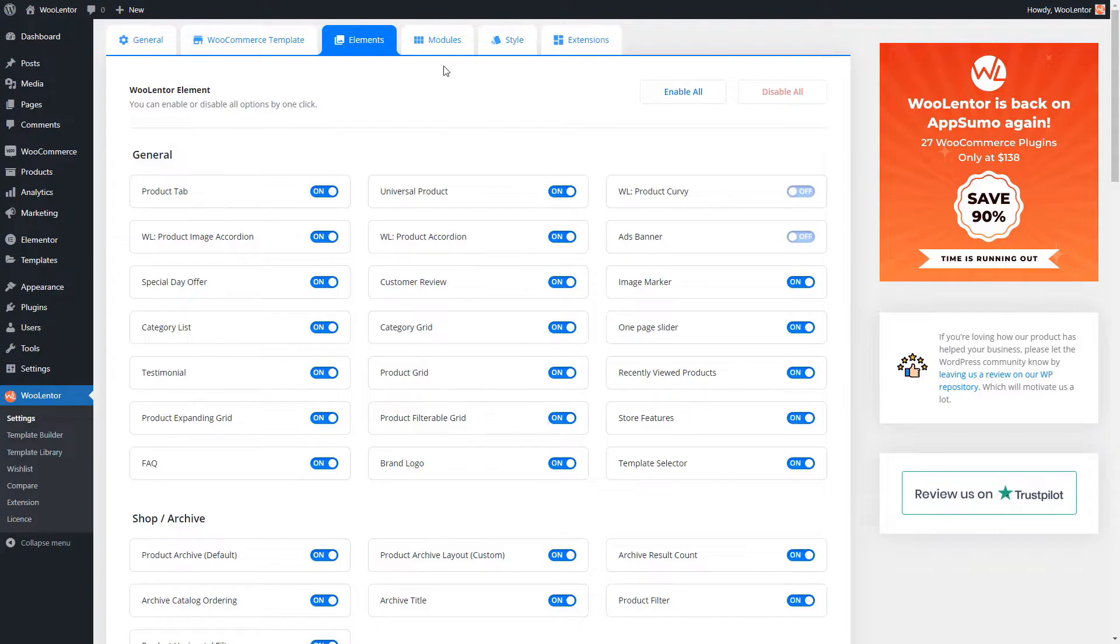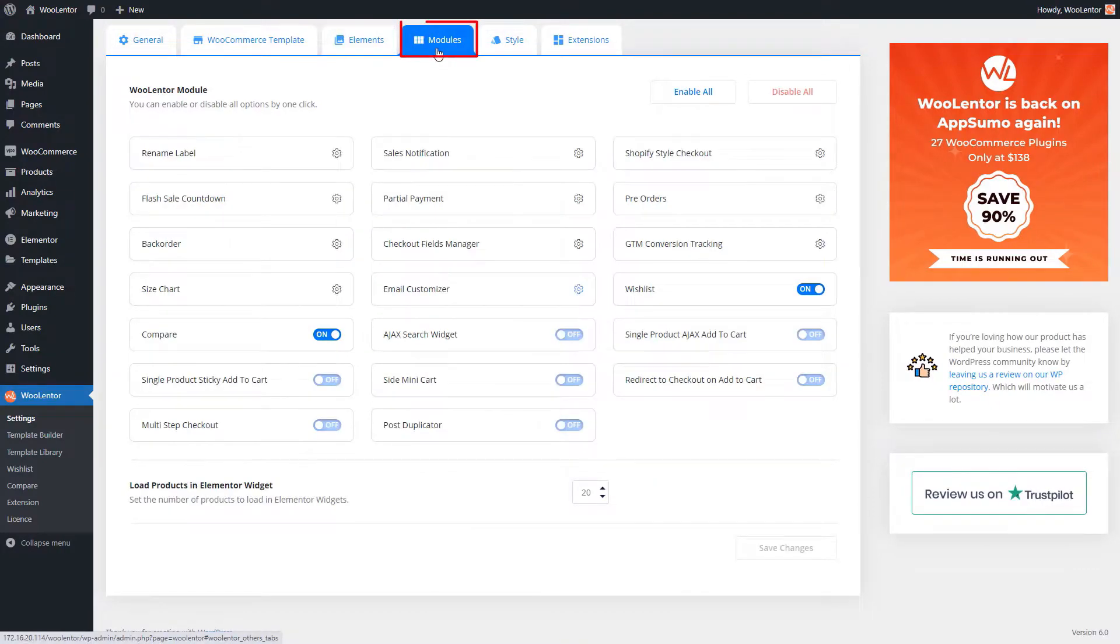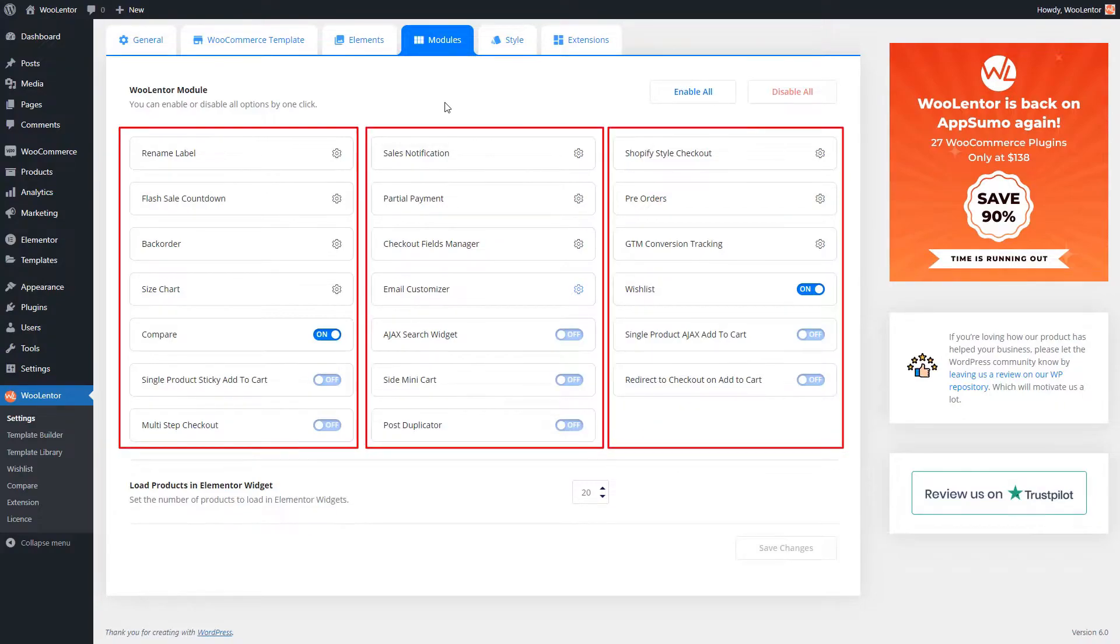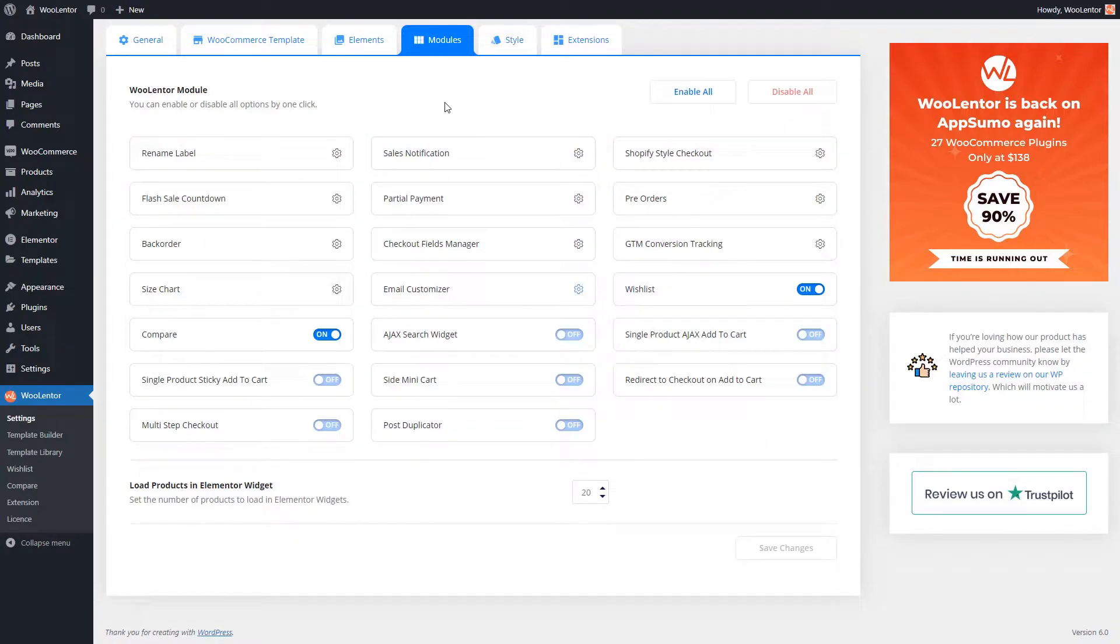Moving on to the next tab, which is modules. Within this tab, you'll discover some remarkable features available in the form of modules. Leveraging these modules will help you enhance the functionality of your WooCommerce store while providing your potential customers with a sleek user experience.